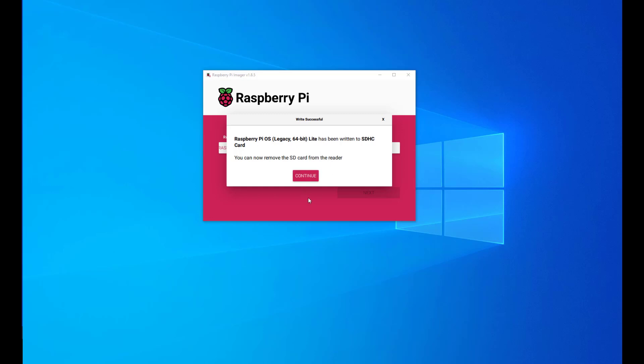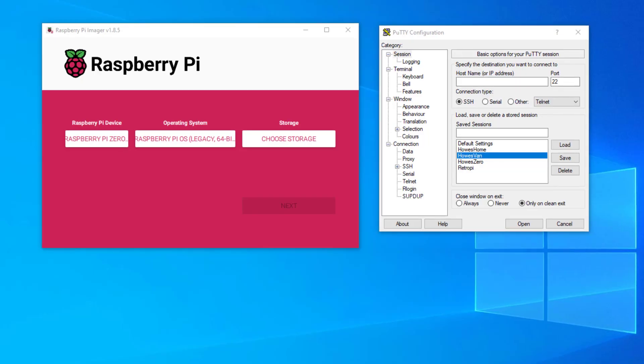The next step is to put it into my Raspberry Pi and check that it's working. I've inserted the SD card into my Raspberry Pi, connected some power, and now I'm ready to use Putty.